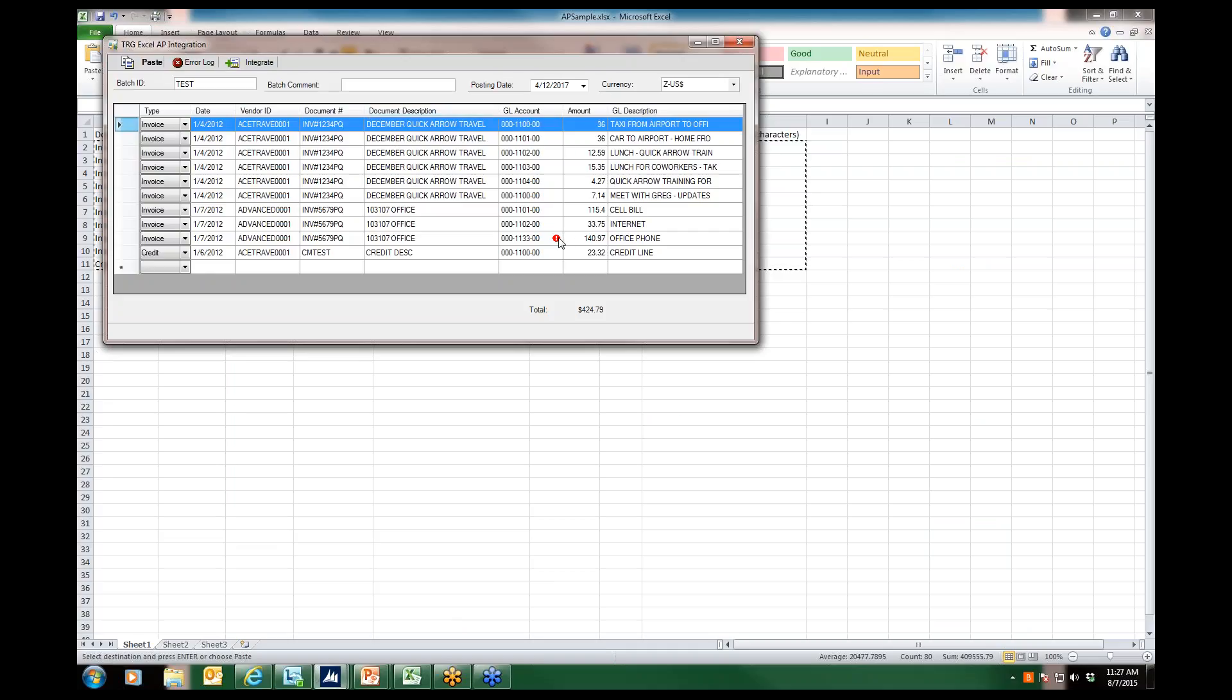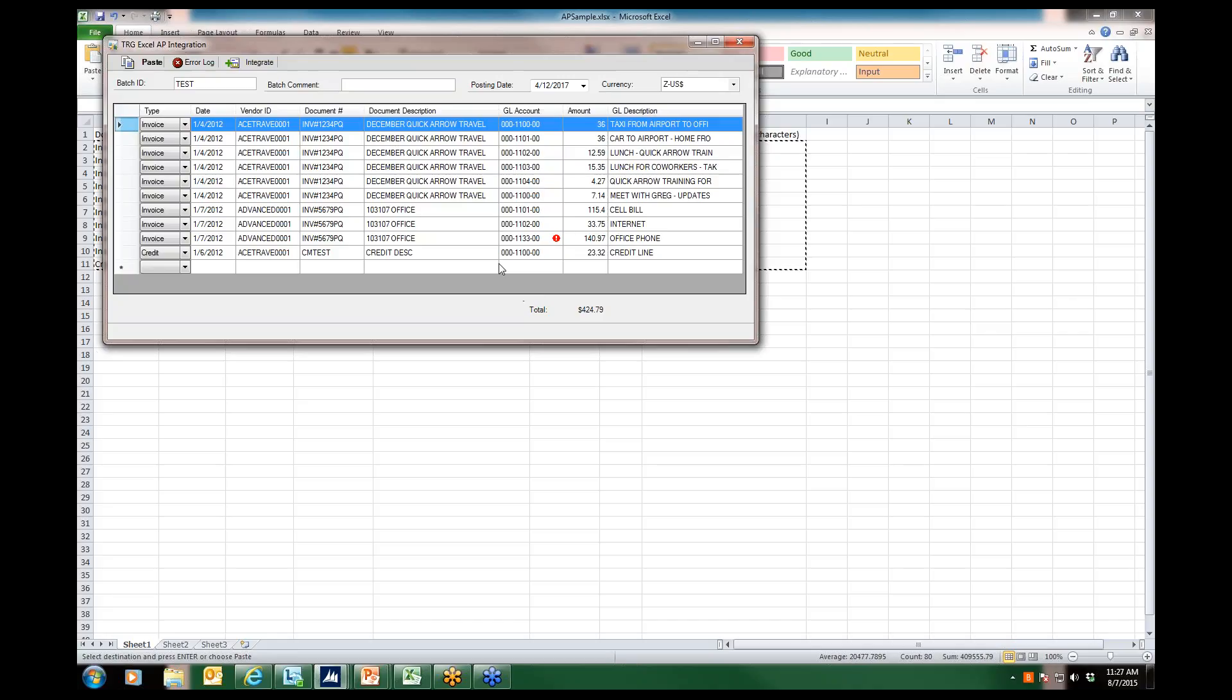I notice that there is a symbol here that denotes that I have an error in my spreadsheet. If I put my mouse over this symbol, I will see what the issue is. In this case, the account does not exist in GP. If I wanted to see any additional errors, if I had more rows of data, I could also click on the error log, which will present the errors in an Excel format so that I can go through the data and fix the issues.